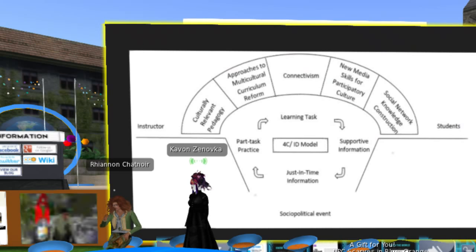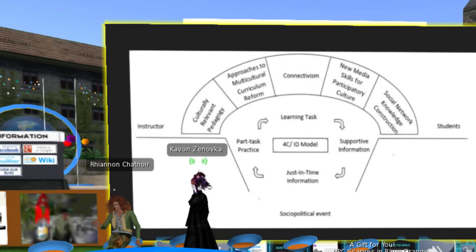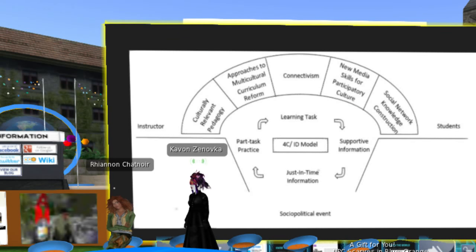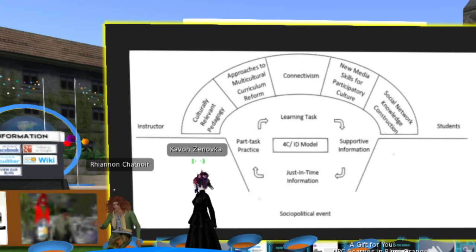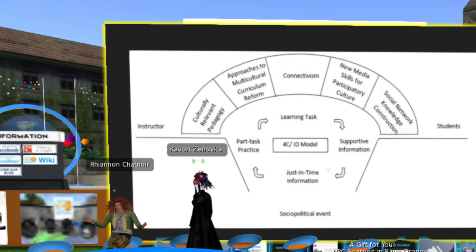That next one — the approaches to multicultural curriculum — is actually by a really great scholar. His last name is Banks and he has a four-point model. If you're trying to make your curriculum multicultural, there are four steps. The first step is celebration — that's like heroes and holidays, like Hispanic history month, Black history month, things like that.